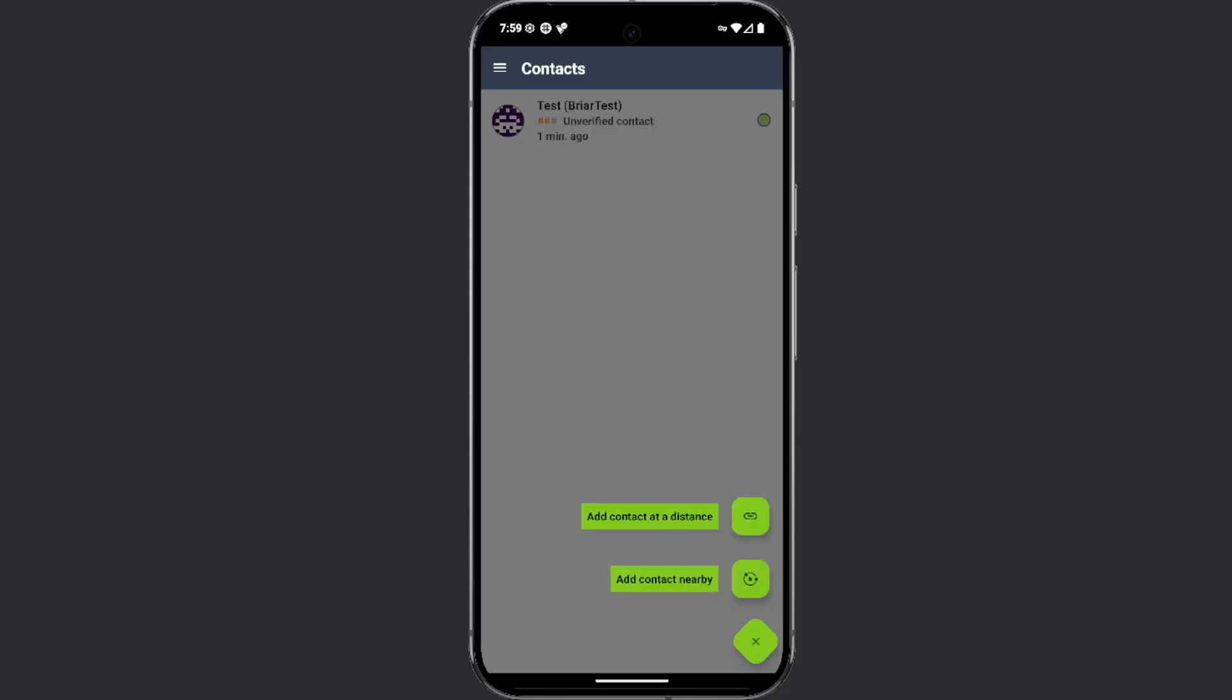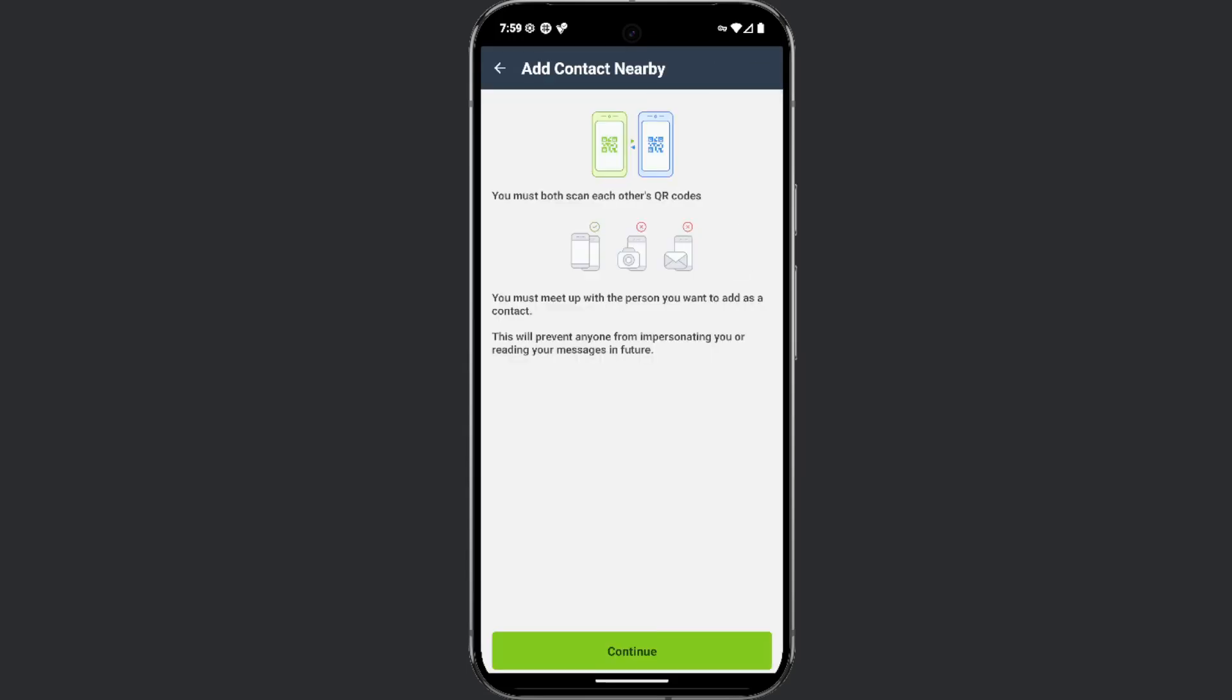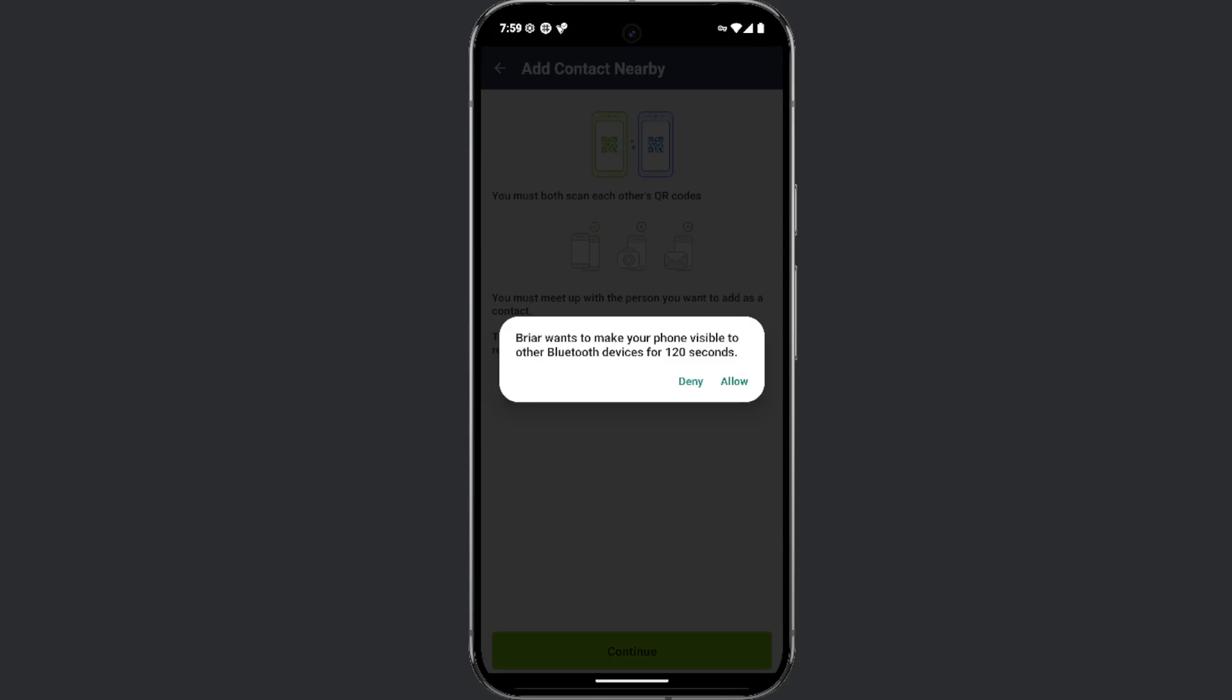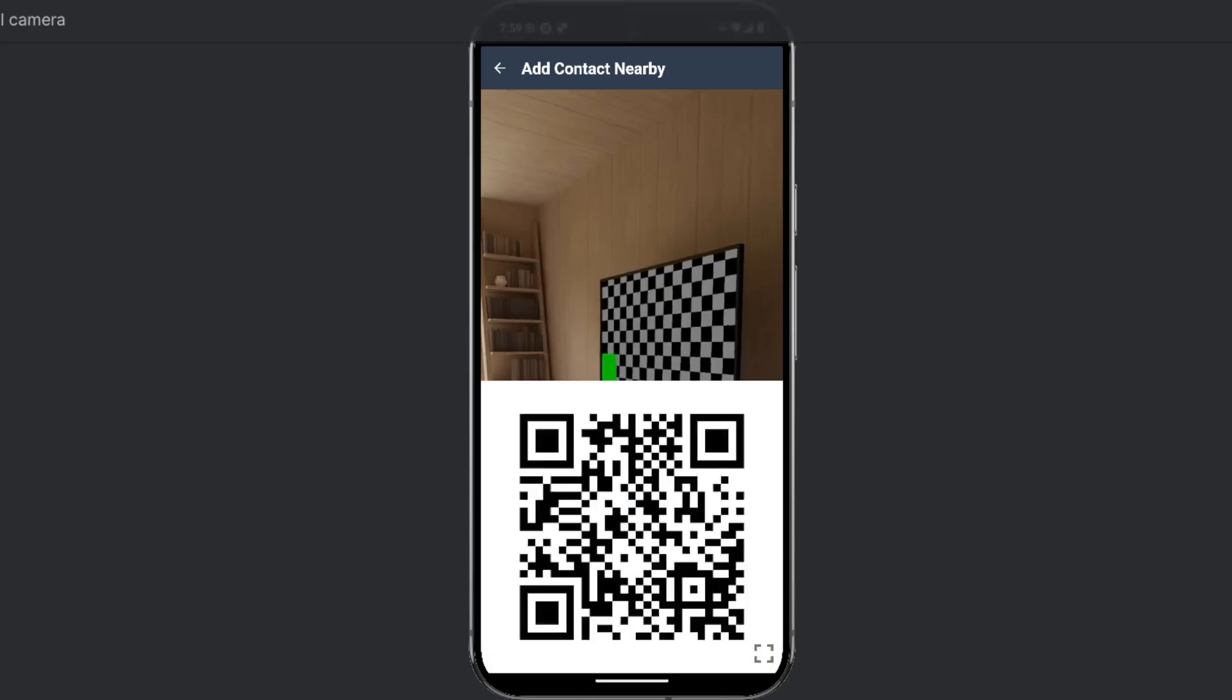The second option for adding a contact, add contact nearby, allows you to add a contact by scanning a QR code.